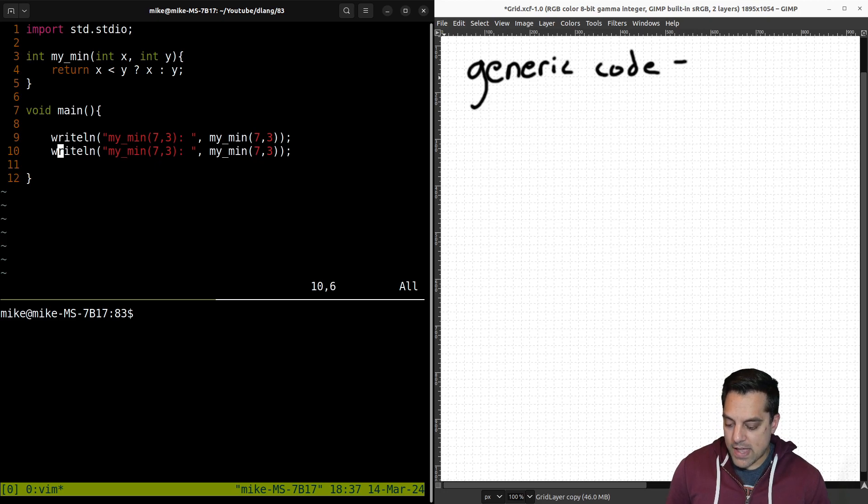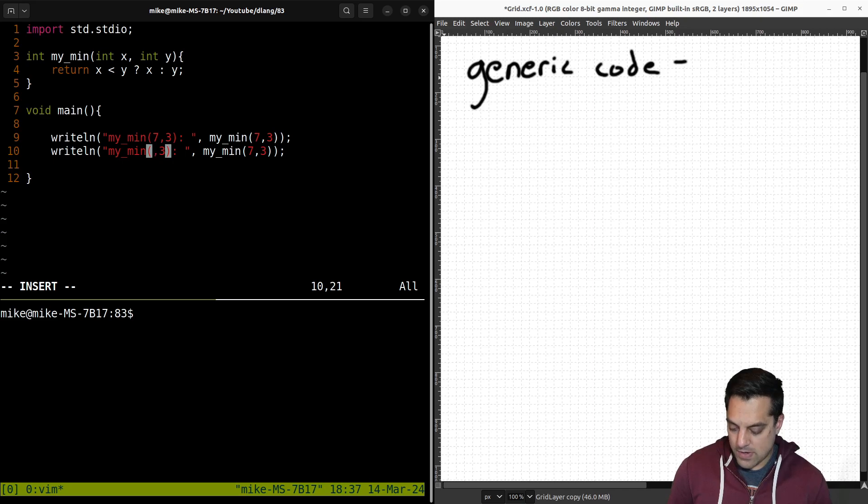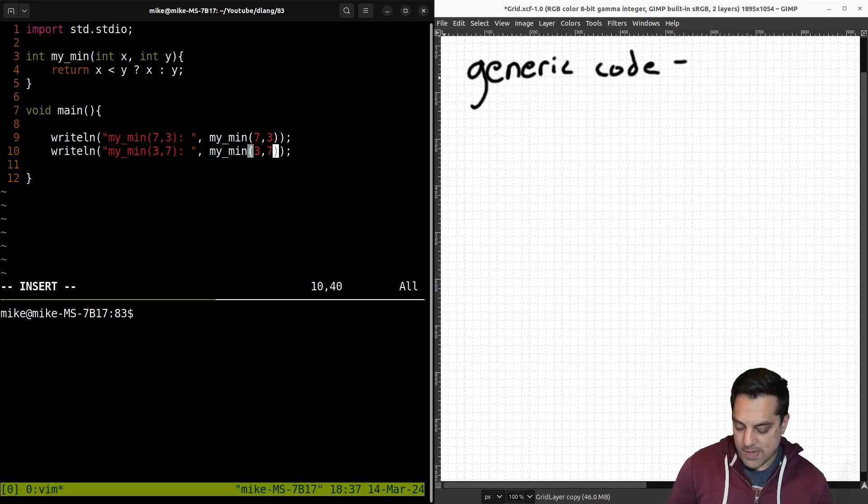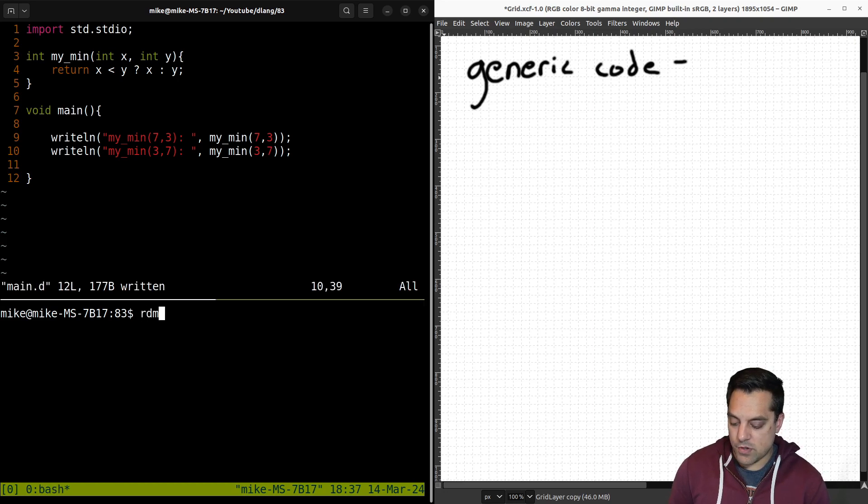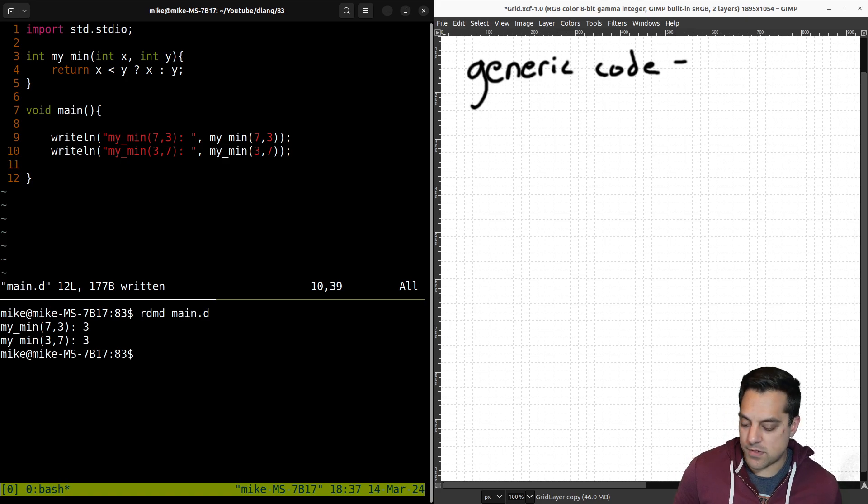Let's go ahead and write out the result of mymin with some values like seven and three, and then let's report our result. Let's flip around the values here and make sure that this works with three first and seven second. We would expect seven and three to work here. And I'll go ahead and give this a run, and it does work as follows.